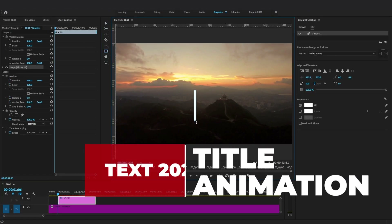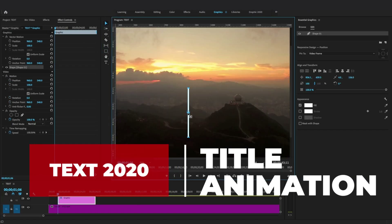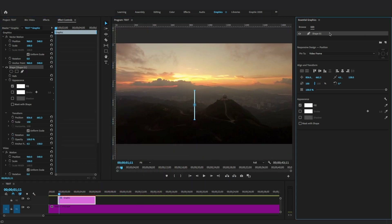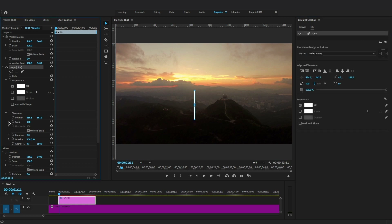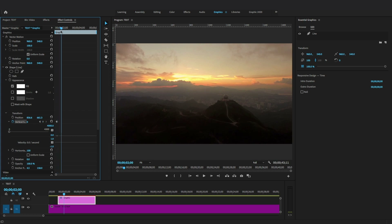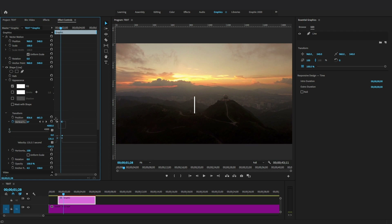Let's create another title animation — create a vertical line in the center of the Program Monitor and drag the anchor point to the center of the line. Rename the shape layer, go to the Effects Control panel, locate the shape or line layer, select the Scale parameter, and uncheck the Uniform Scale property. Set vertical scale to 0 to hide the line from the start, move the playhead and add keyframes to reveal this line. Apply temporal interpolation on both keyframes to easy in and make a smooth animation.